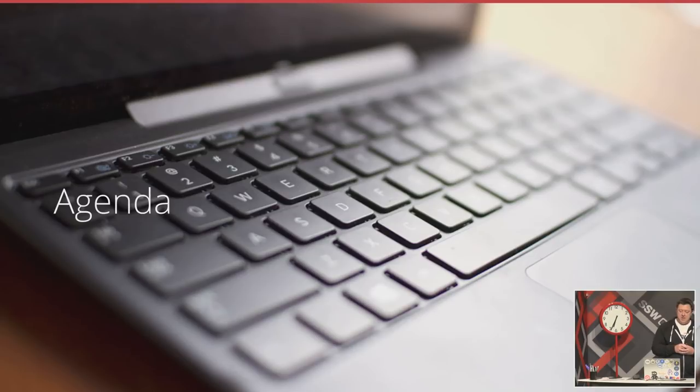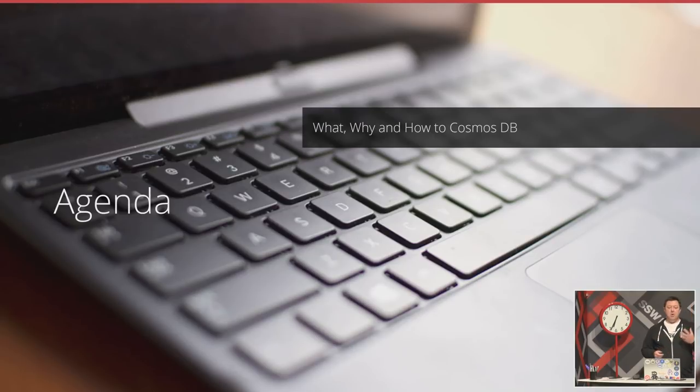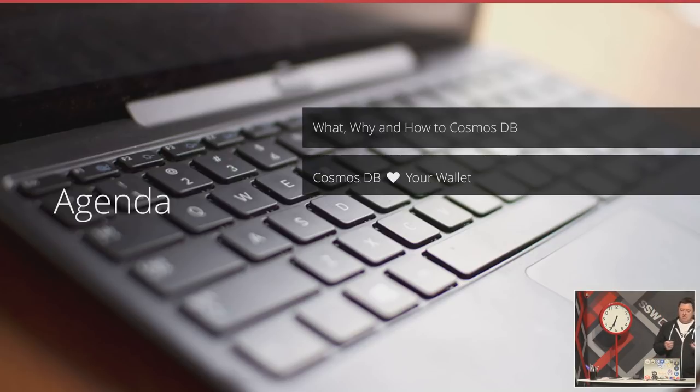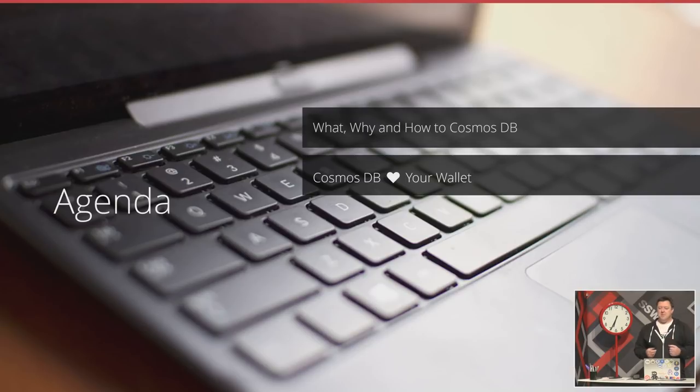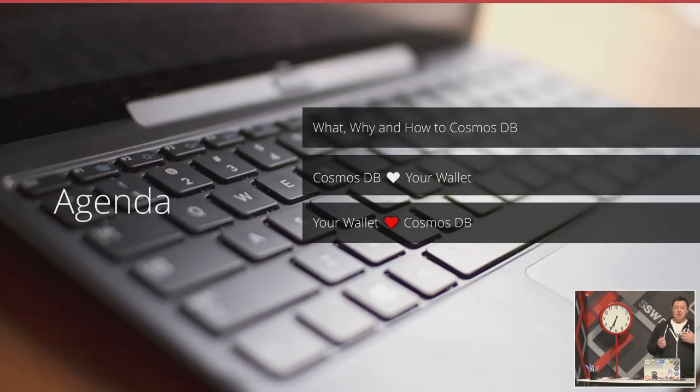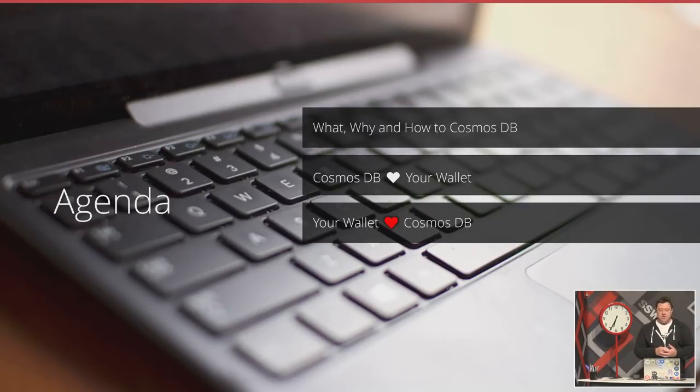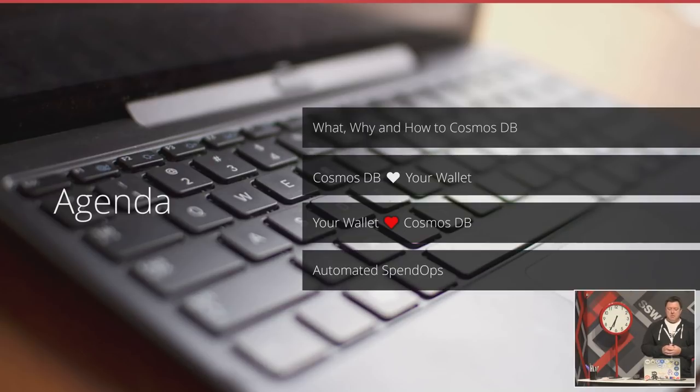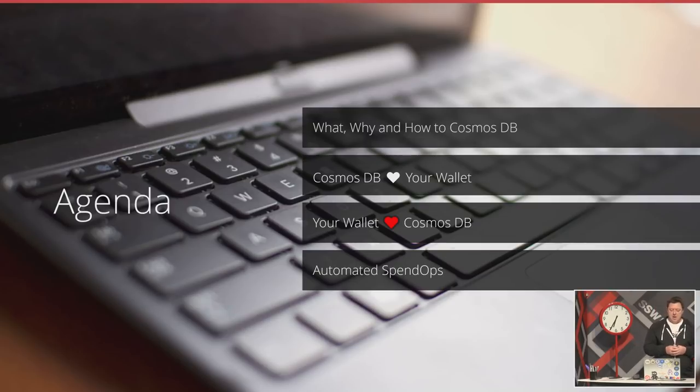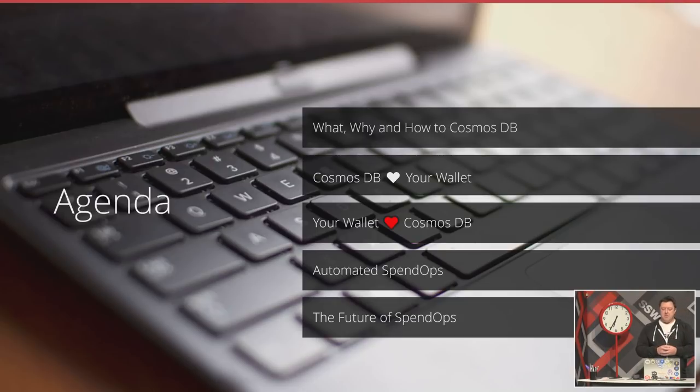Tonight's agenda: I want to cover what is Cosmos DB, why you might want to use it and how to use it. Then we'll see how Cosmos can actually be really expensive, why Cosmos DB loves your wallet. Then we'll turn that story around and see how we can make your wallet love Cosmos DB. We've got a few things that we can look at when we design our applications to reduce the cost and keep it performant. Then we're going to see how we can automate this idea of SpendOps and what the future has in store for us.